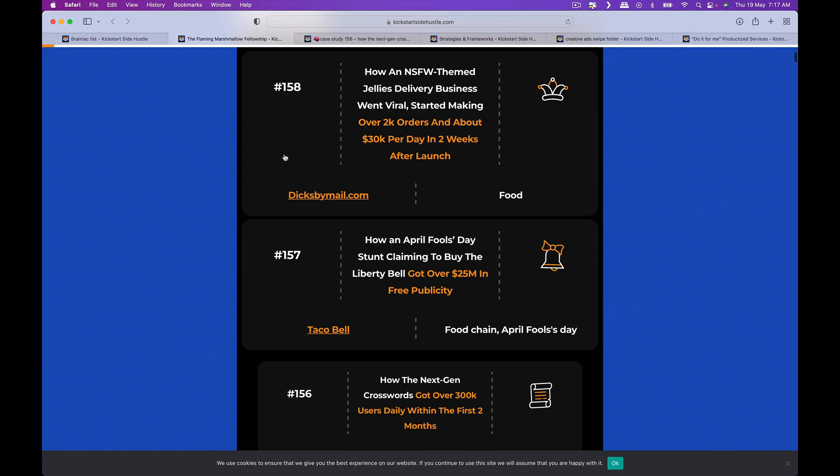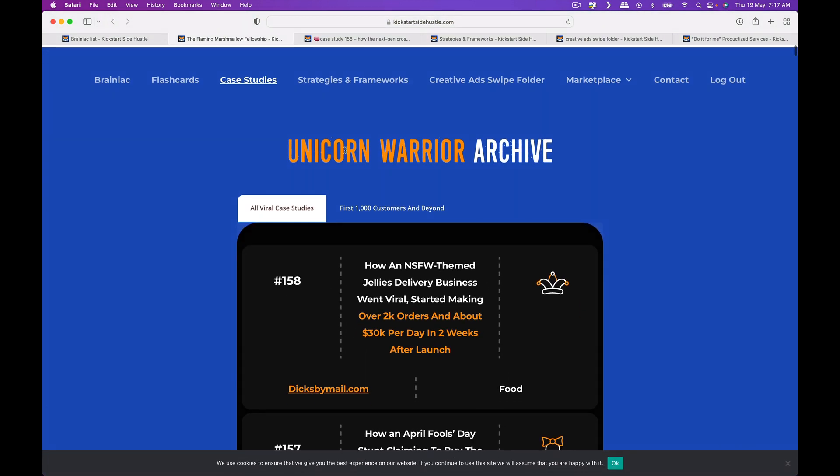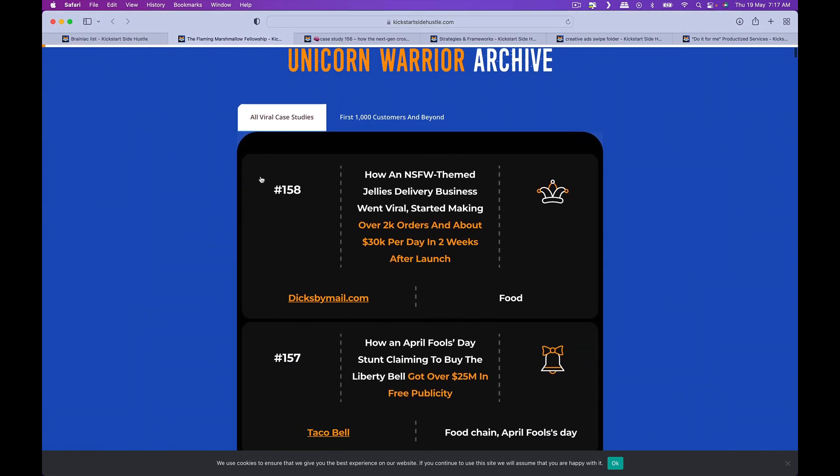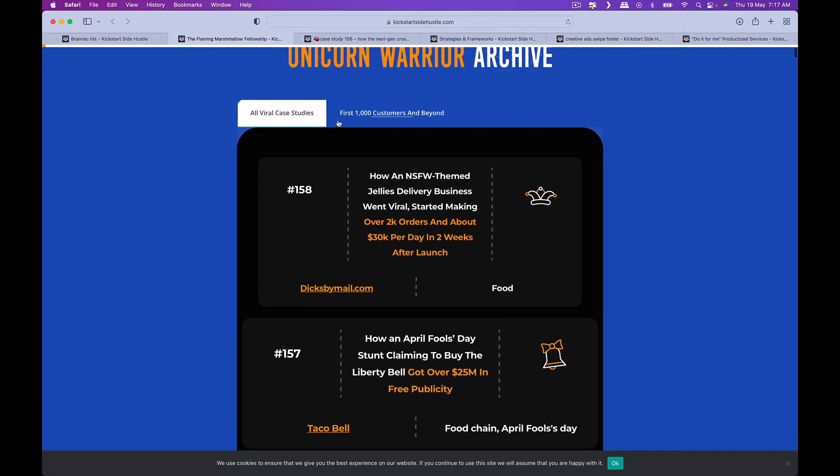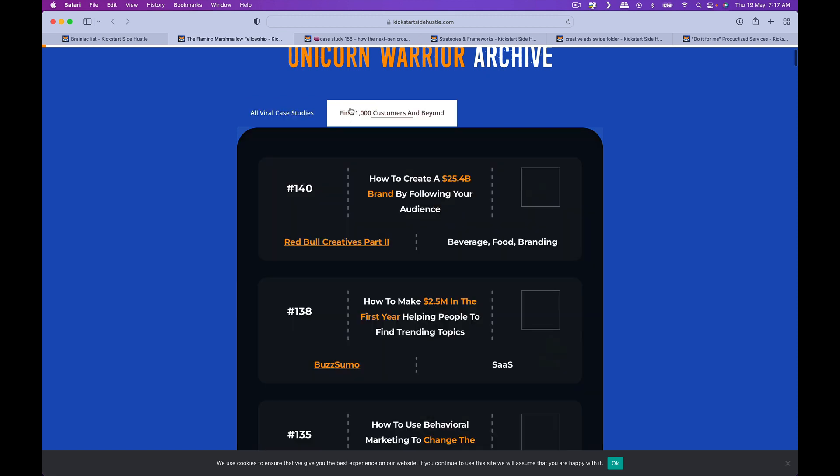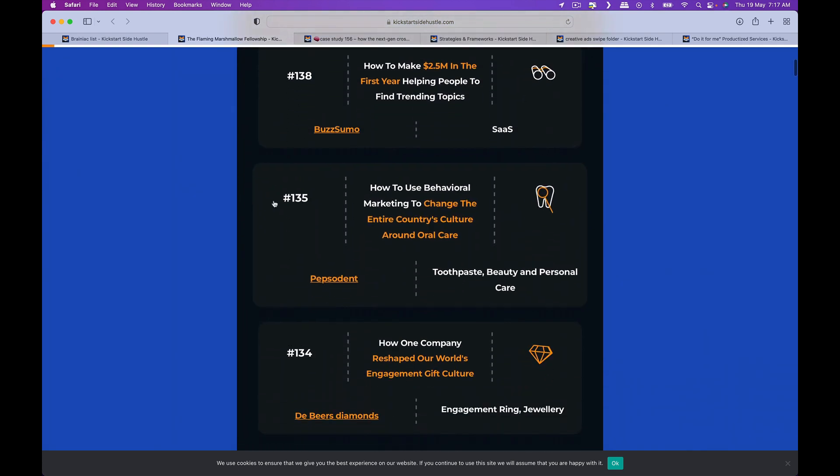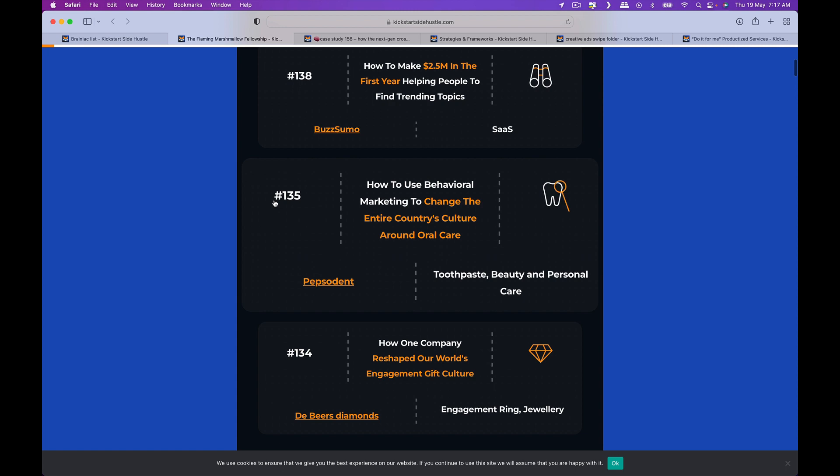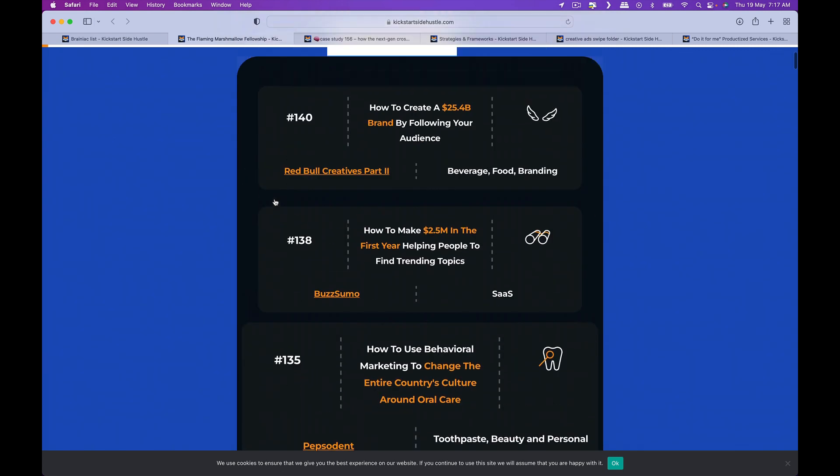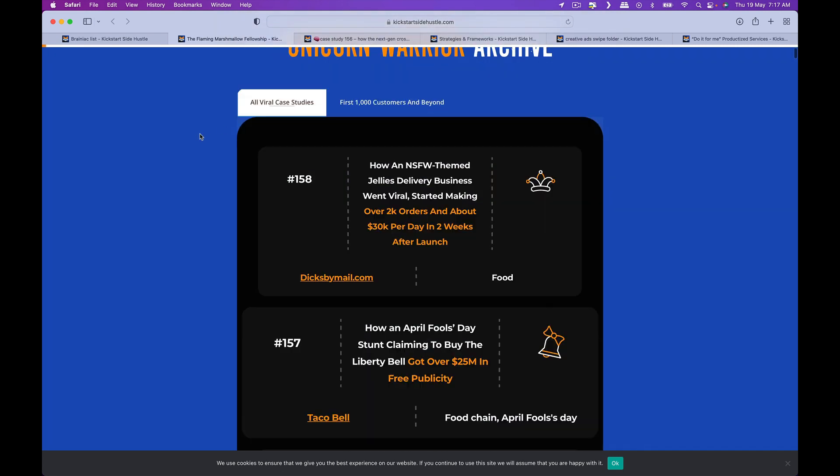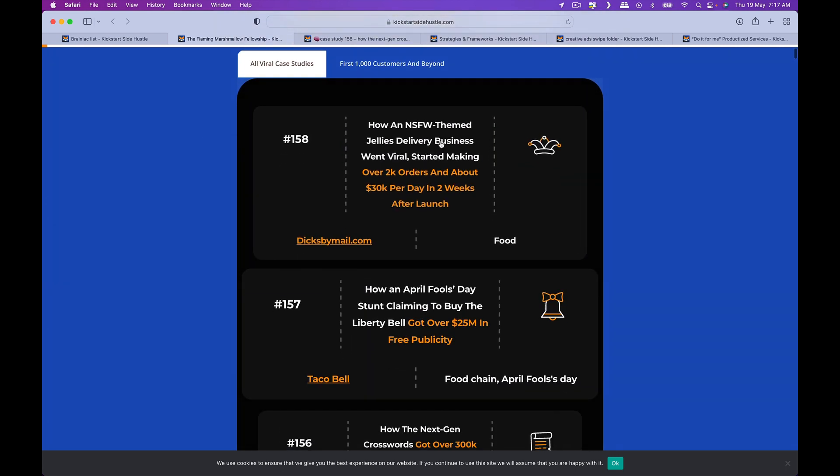Let's go to the case study section. This is the Unicorn Warrior, that's the upgrade. You actually get viral case studies and you get first 1000 customers and beyond. So basically one is talking about virality, another is talking about how to start doing that.